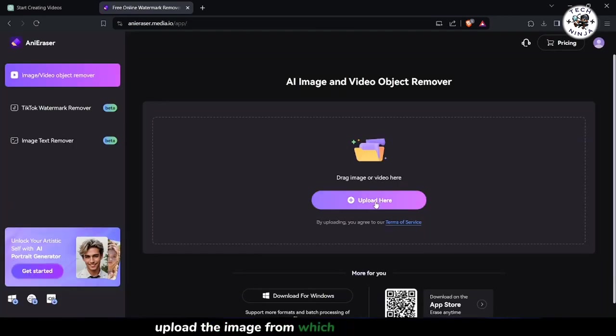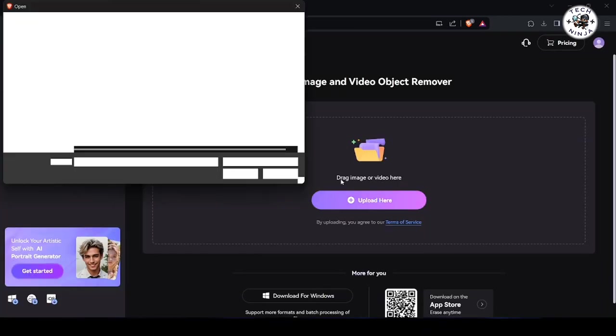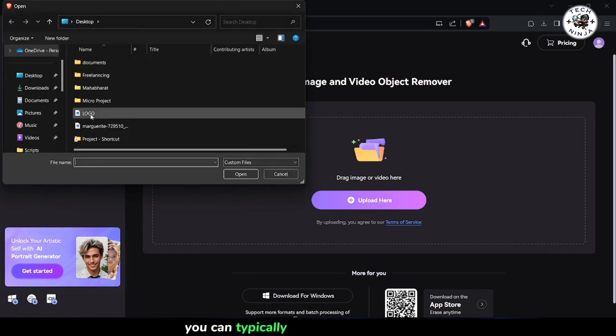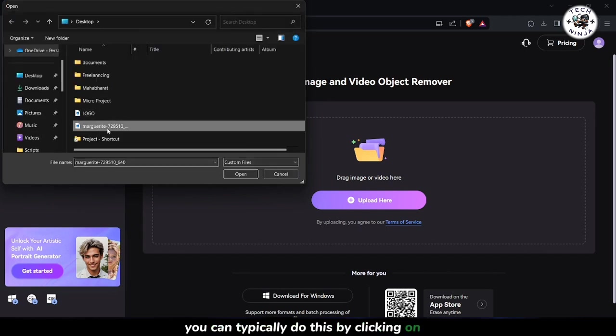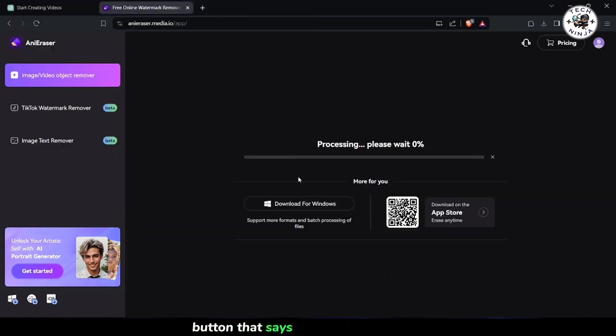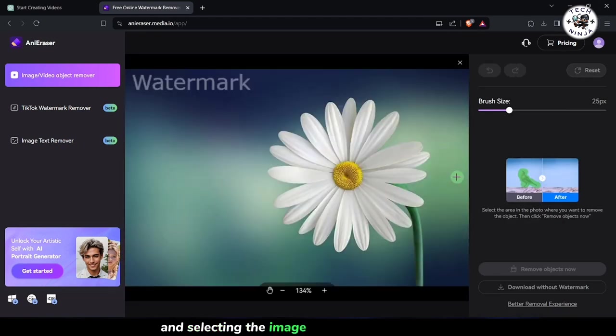Upload the image from which you want to remove the watermark. You can typically do this by clicking on a button that says Upload or Choose File and selecting the image file from your computer.